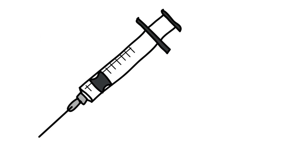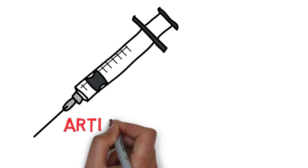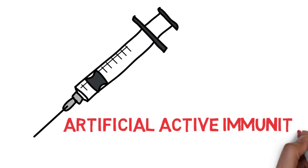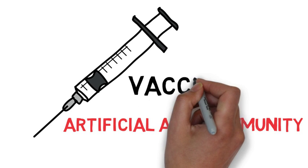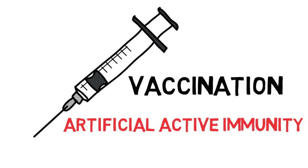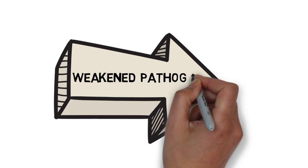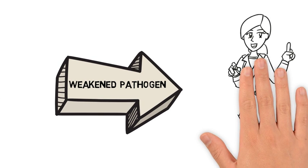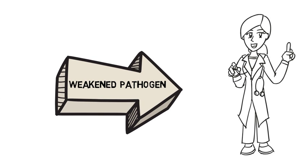Artificial Active Immunity is when your immune response is tricked into action, as in the case of vaccination. This is where a weakened version of a pathogen is introduced into the body to cause antibody production.